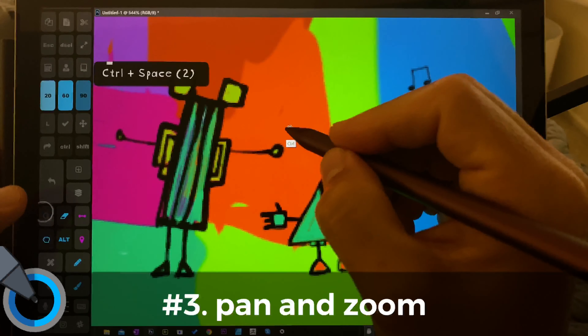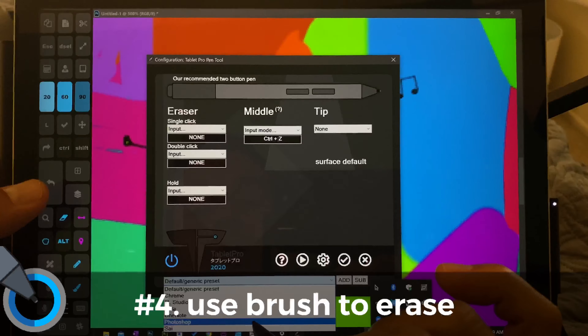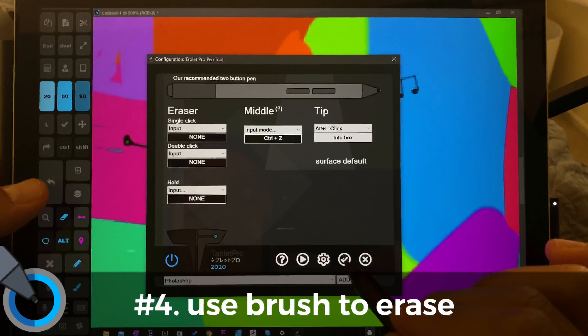So our next keyboard shortcut — I think this one's really cool, and it's a new addition to Photoshop 2020. Let's go ahead and adjust the size of the brush down, and we're going to draw. Let's jump that back up to 99%, and now we're going to erase with the same brush that we were just using. That's really cool — it's a new addition, and one that I'm rather fond of.